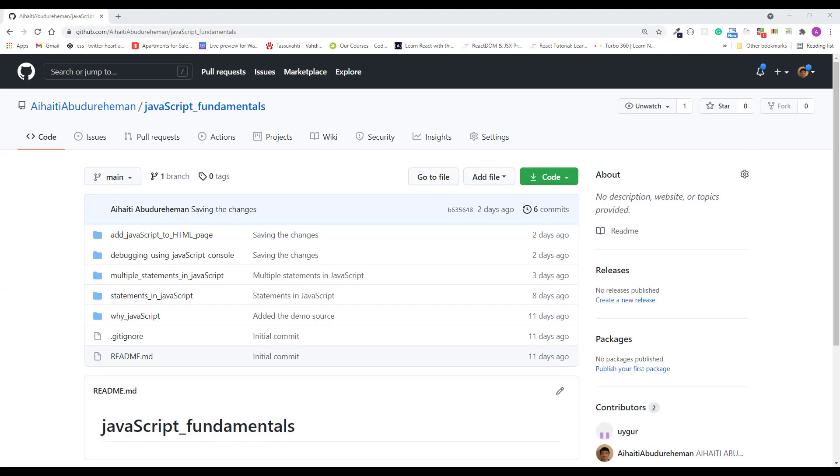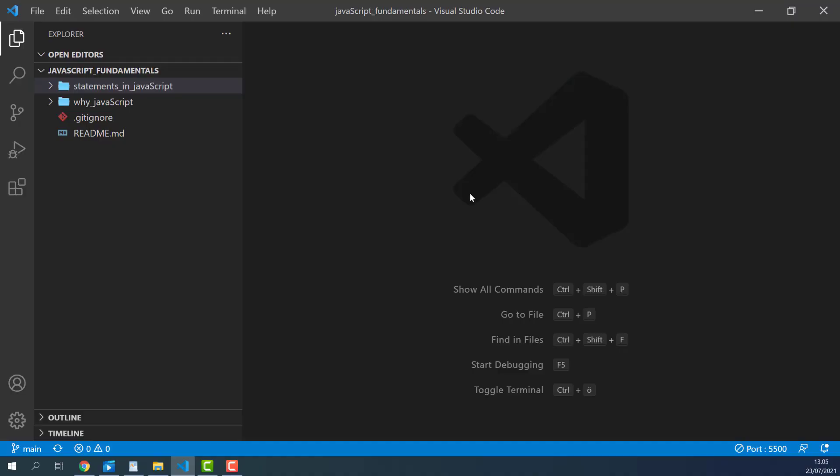To code along with me, first download the course folder from the link in the description below, unzip it, and open it with your favorite code editor. Here I am using Visual Studio Code and I also strongly encourage you to try Visual Studio Code while you are following this course.